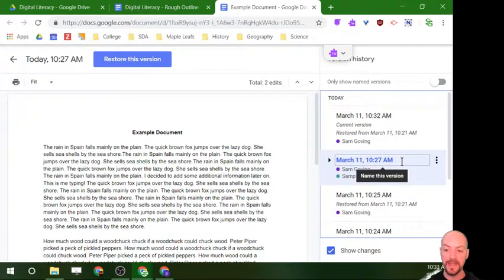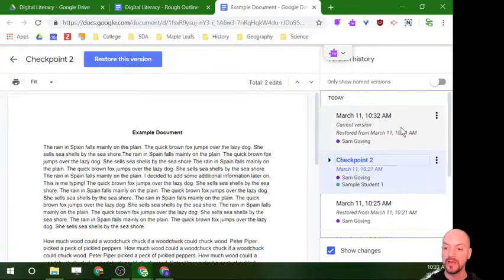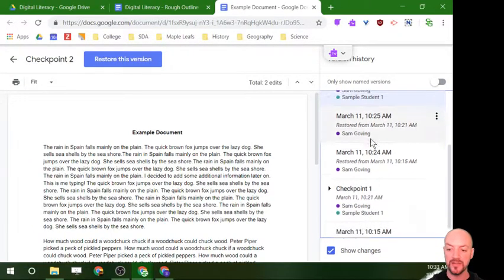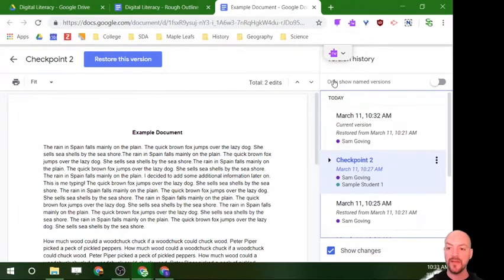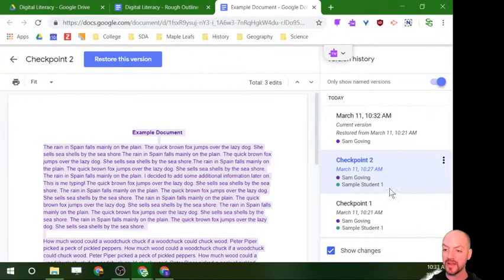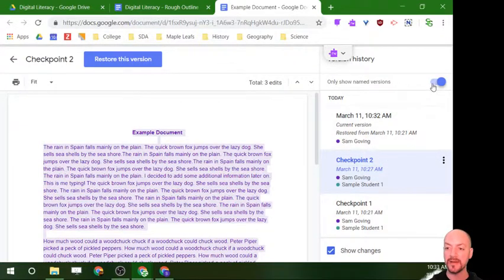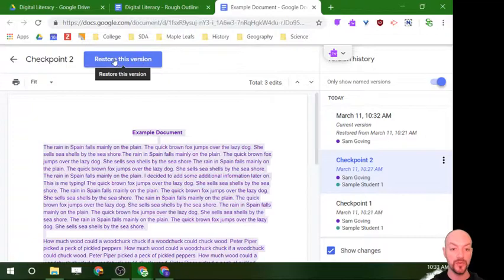Google also gives you the option to name versions. Let's say you've hit a checkpoint or reached a milestone — I'll call this one 'Checkpoint 2.' You can see I've already named one 'Checkpoint 1' down here. If I click the button that says 'Only show named versions,' it strips away all the unnamed versions and just shows the named ones and the current one. If you've been working on a running document for a year you might have hundreds of versions, so naming key ones and filtering to show only named versions is really handy.